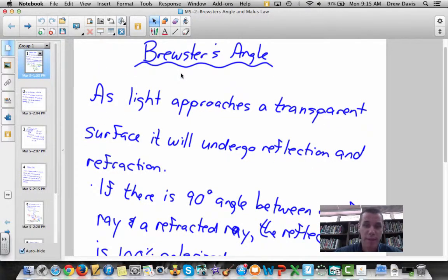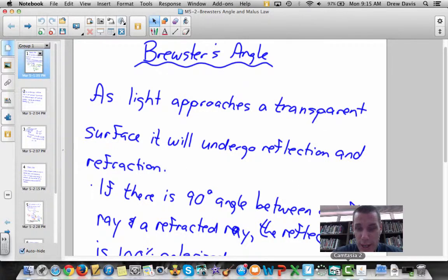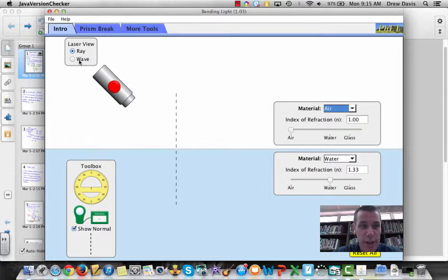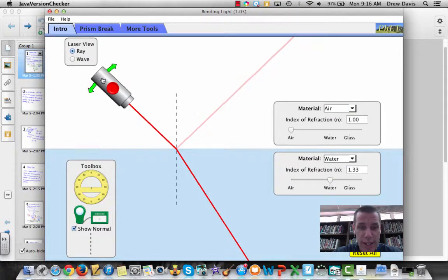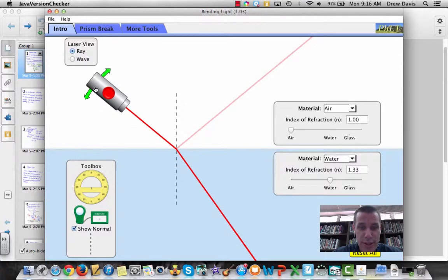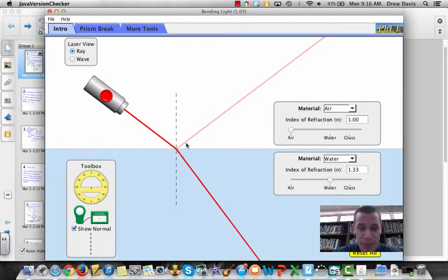One of the uses of polarization by reflection is what's called Brewster's angle. As light approaches a transparent surface, it will undergo both reflection and refraction. Here's some light approaching a flat surface — you can see it undergoes reflection and also refraction.